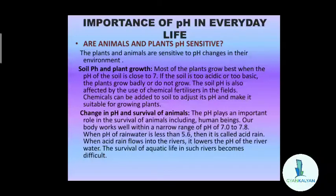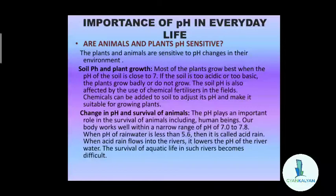First, we will discuss about plants. Most of the plants grow best when the pH of the soil is close to 7. The best pH suitable for the proper growth of plants is 7, meaning it should not be too acidic or too basic — it should be neutral. That is the best pH for plant growth. If the soil is too acidic or too basic, the plants grow badly or do not grow.